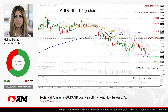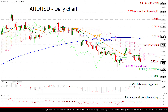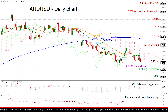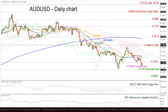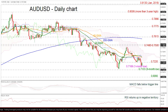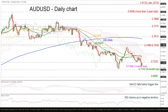The price has been underperforming in the previous two days, diving to a one-month low of 0.7172. However, today it is picking up steam. The MACD is still moving downwards with strong momentum beneath its trigger and zero lines, and the RSI is pointing up, mirroring this latest movement.